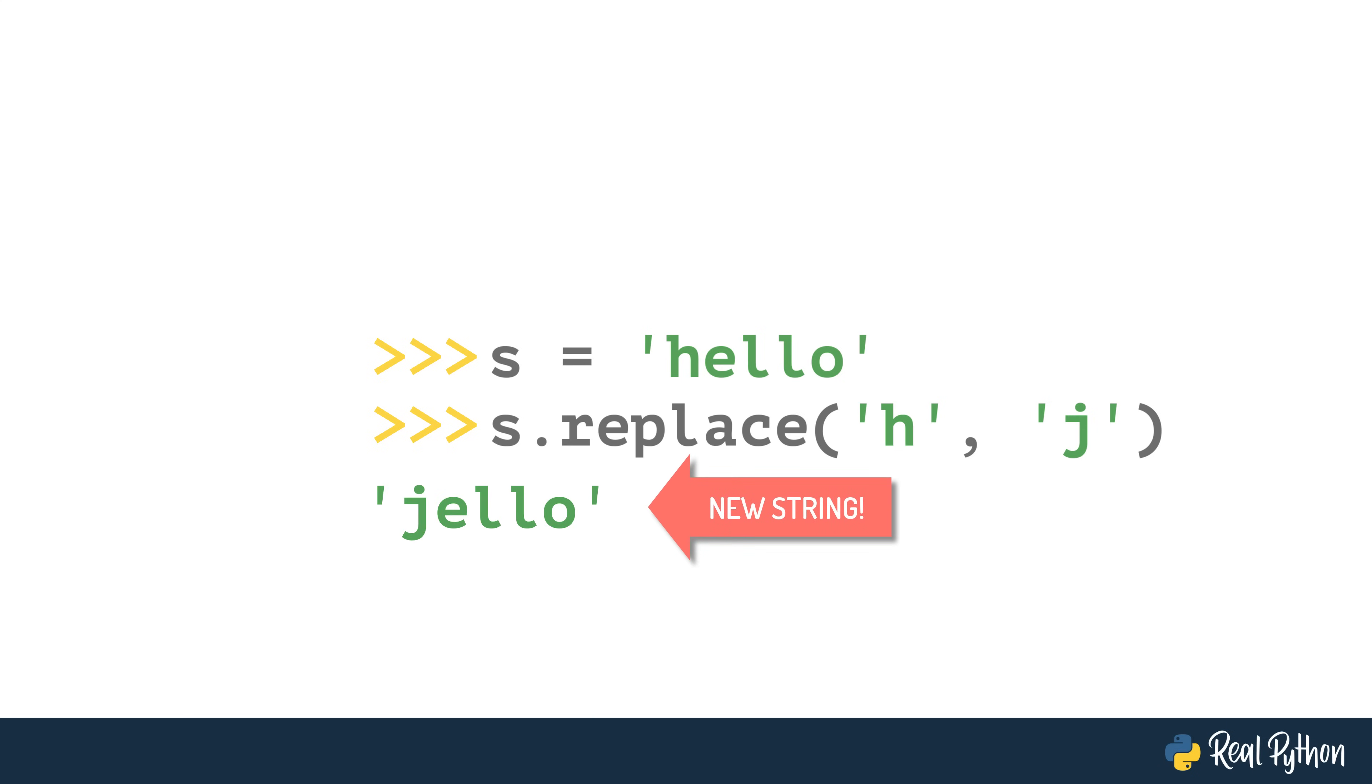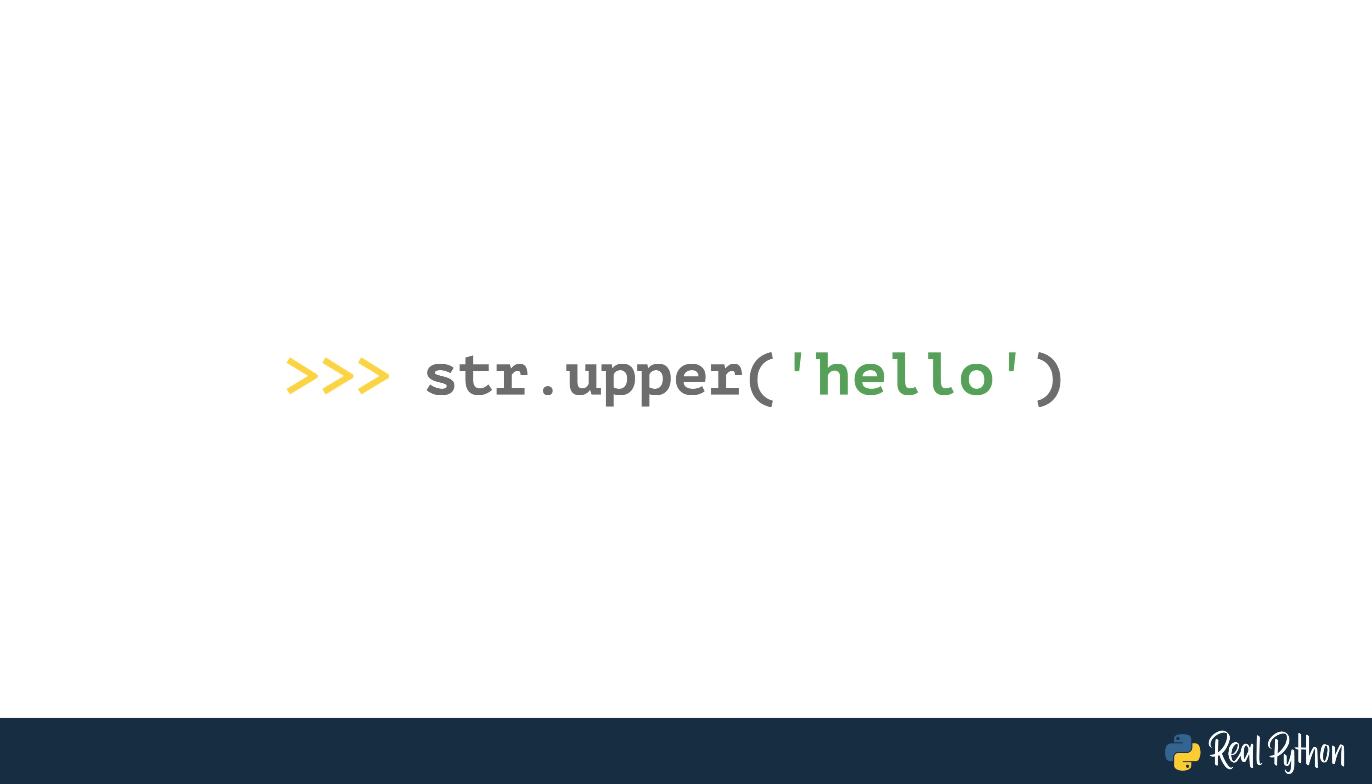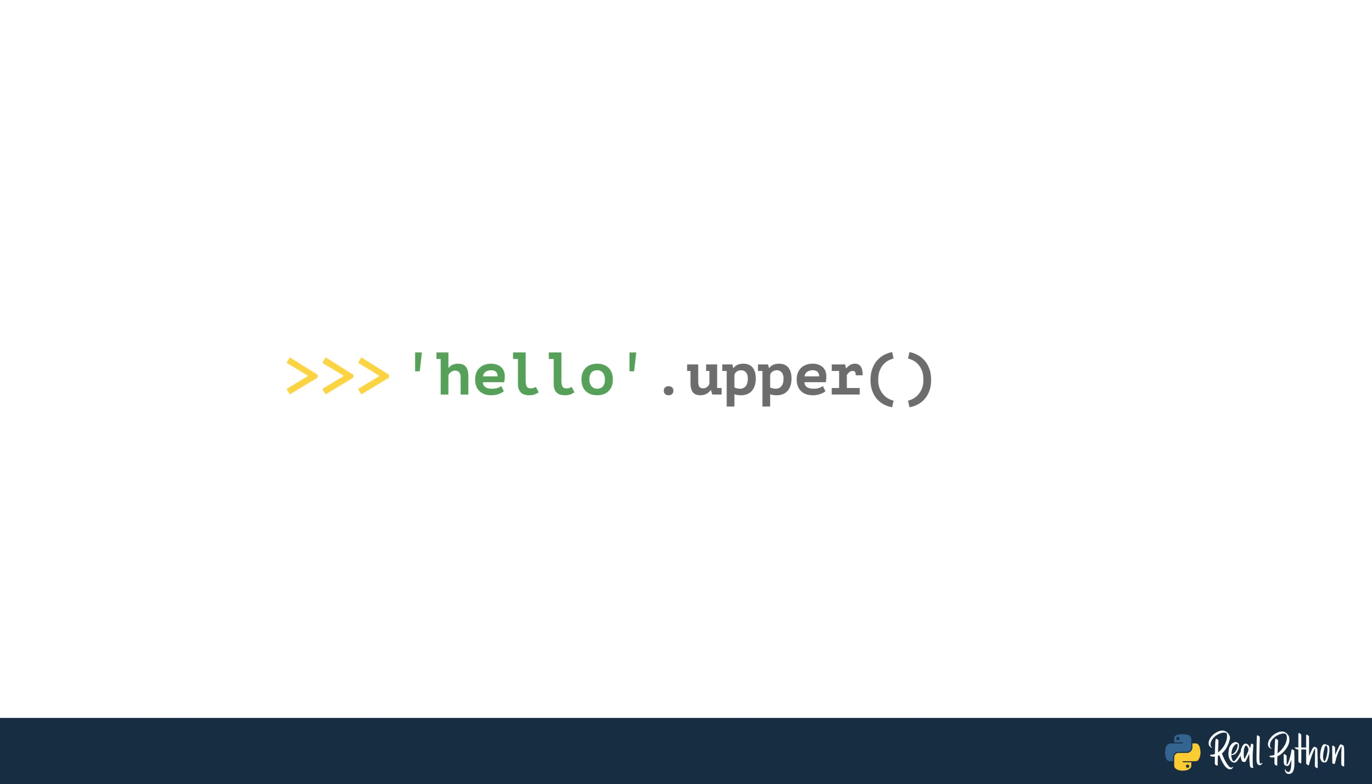Second, although string methods can be invoked as static methods directly from the string class, this is not recommended. Going forward, we will explore our string methods by invoking them the usual way, from their string object instance.